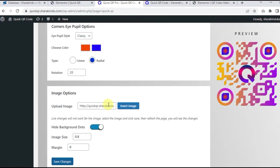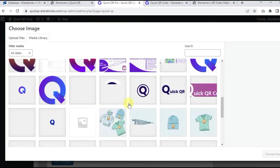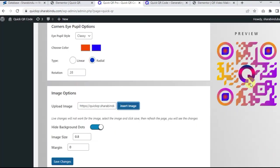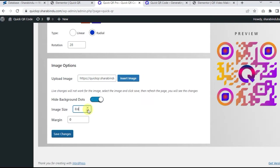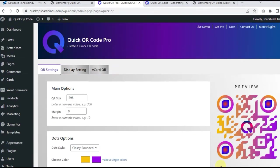Upload image or brand logo. Live changes will not work for the image. Select the image and click save, then refresh the page, and you will see the changes. Available options are hide background dots, image size, and margin.